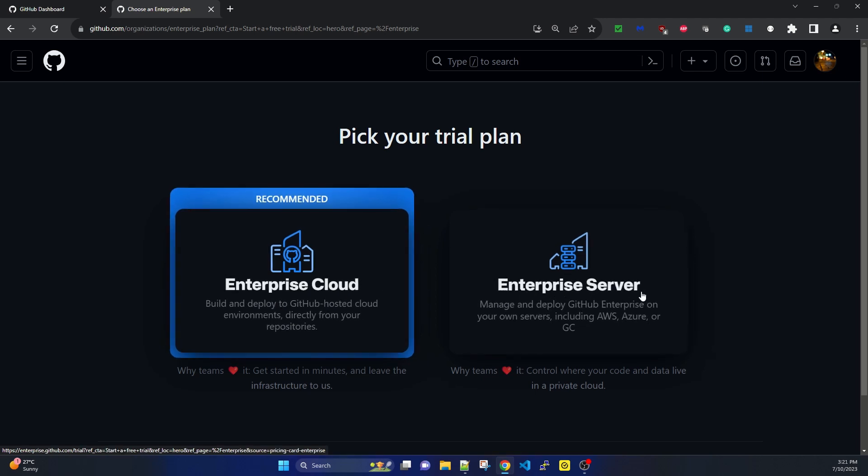The second option is Enterprise Server, which is basically data center hosted or own hosted. Organizations who want to host GitHub Enterprise on their own, in their cloud or data center, use Enterprise Server.